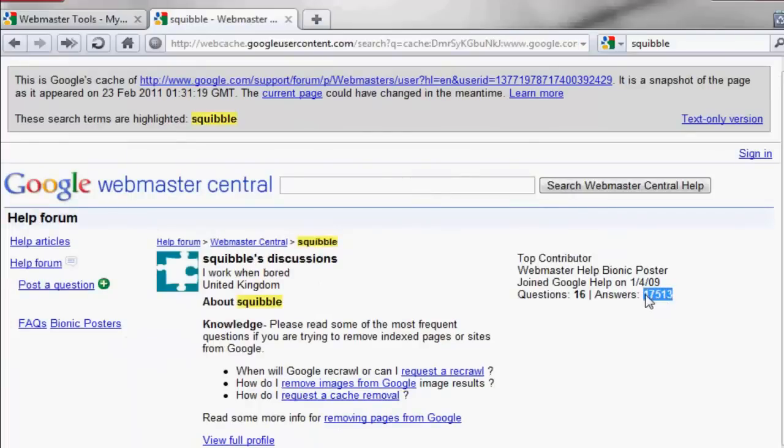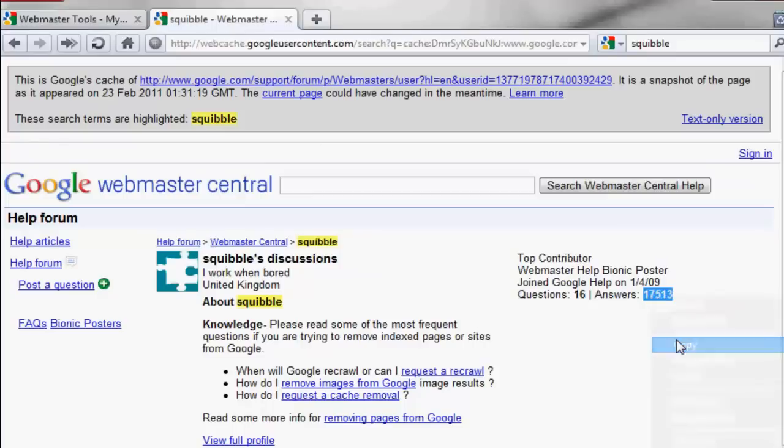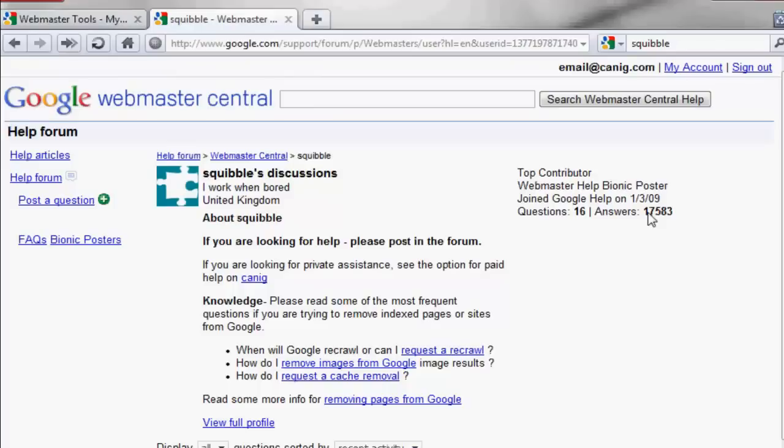You need to find a word or term used on the old page not on the new version of the page. Go to the new live page and check it is not there. Make a note of the unique word found.